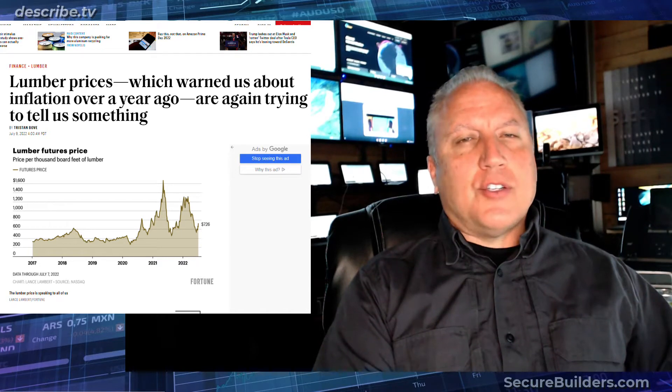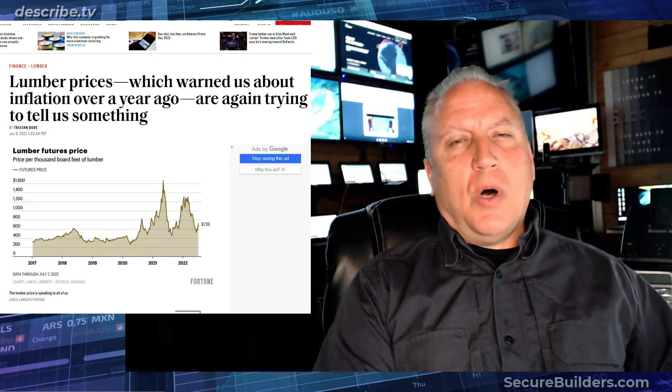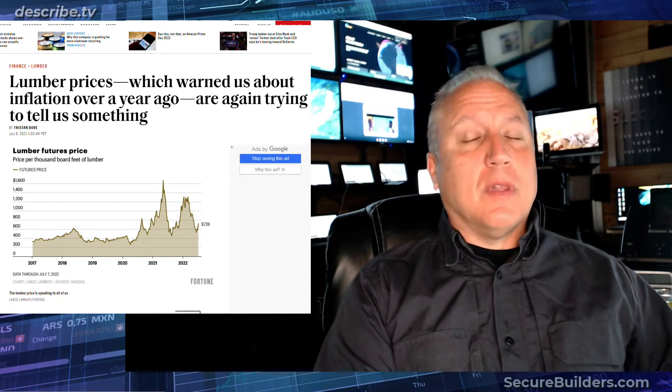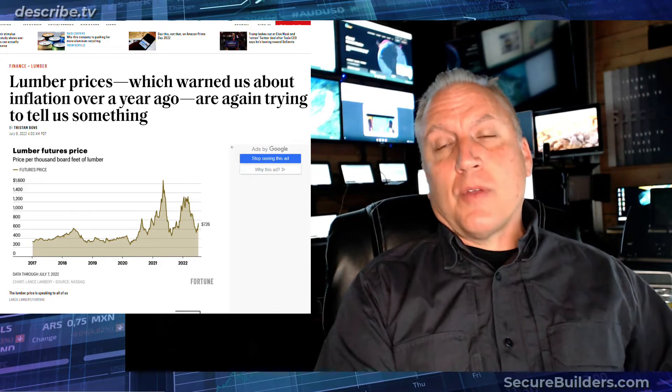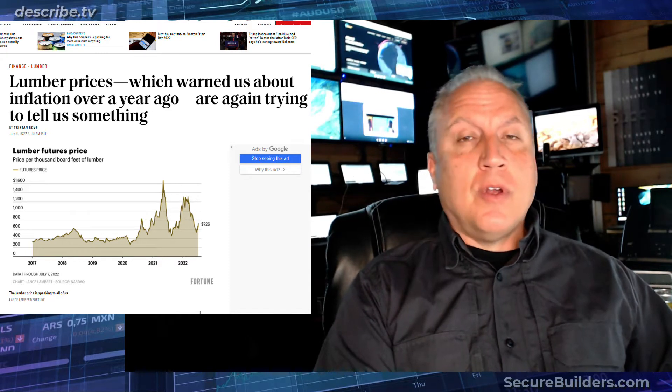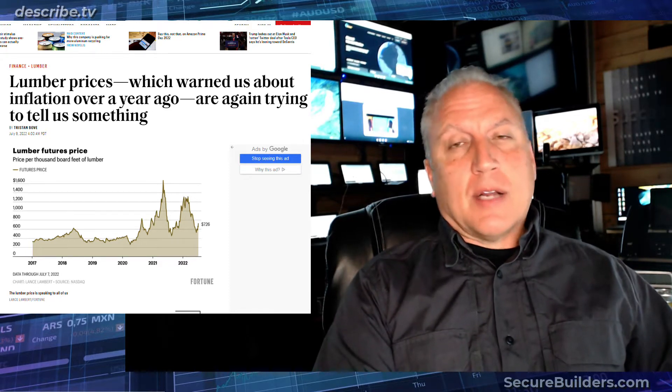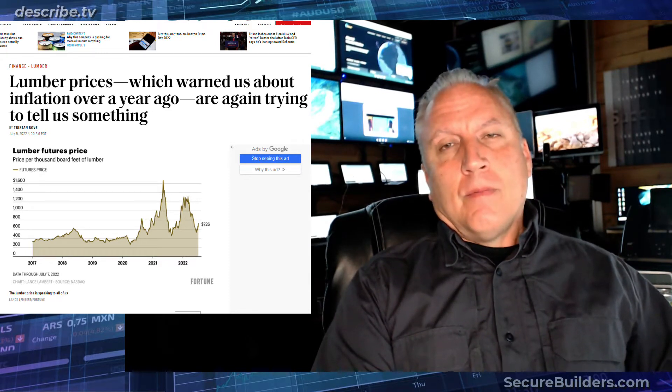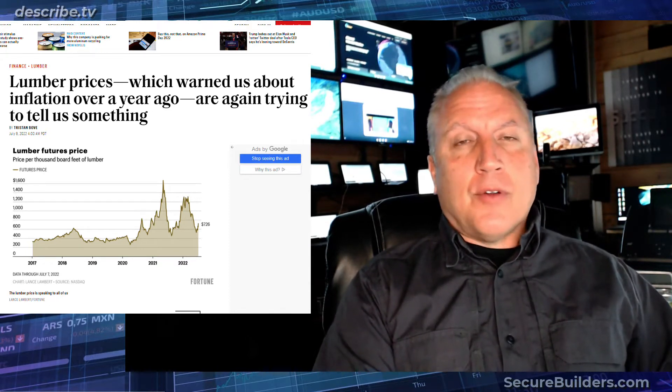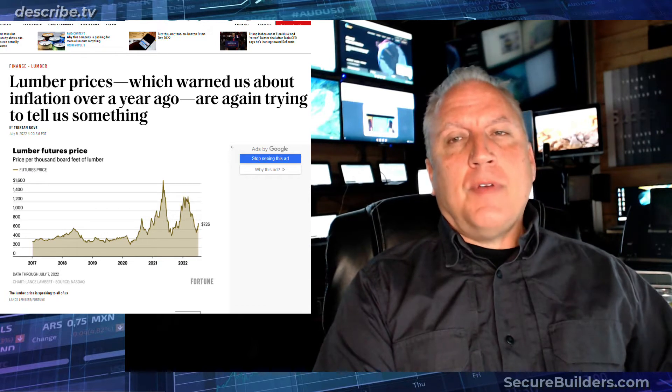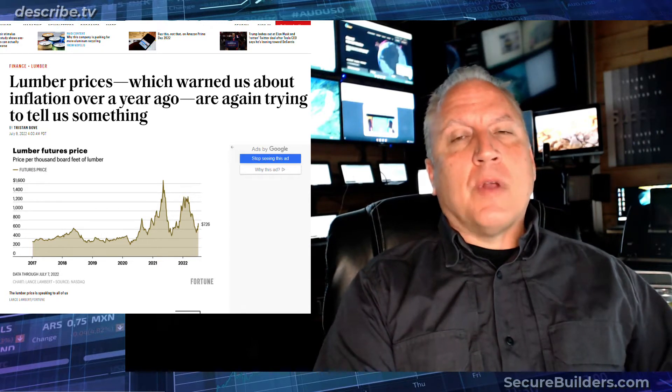We're all trying to have a crystal ball on what's happening with lumber prices because it affects all of us, whether we're a builder, contractor, homeowner, lender, or even in the lumber industry.